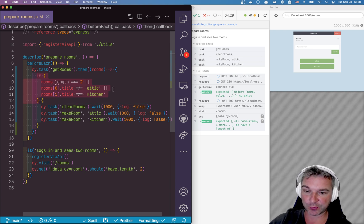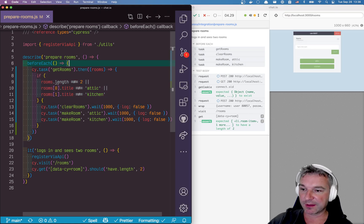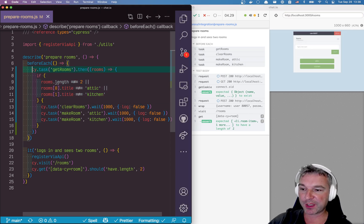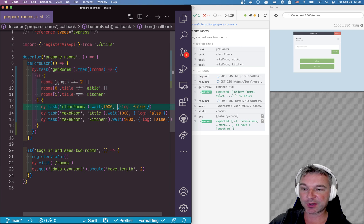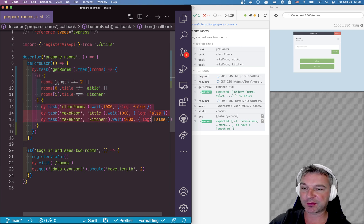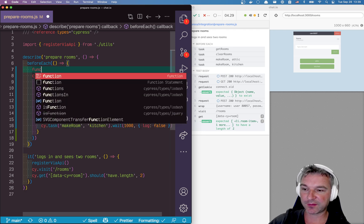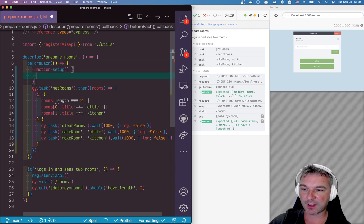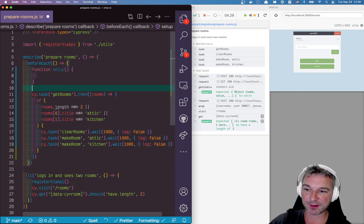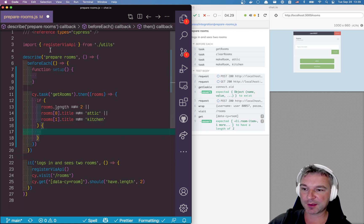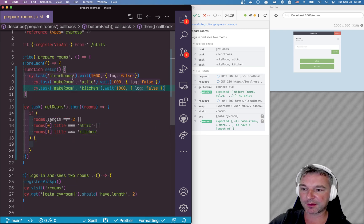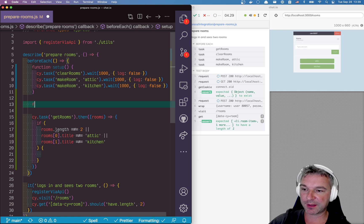Let's separate creating the rooms from the validation. First I'll create a function, let's say setup, and you can give it a better name obviously, but I'm just gonna move these commands right here.